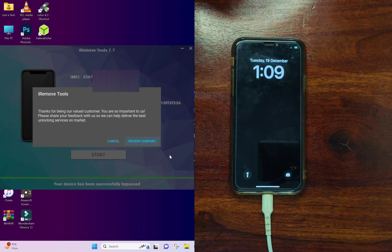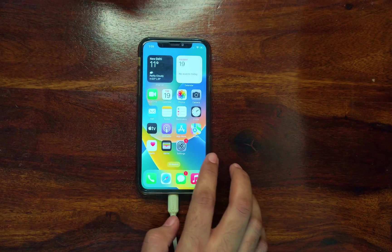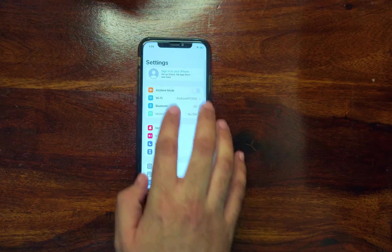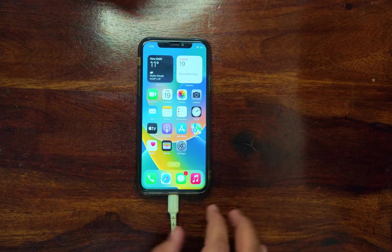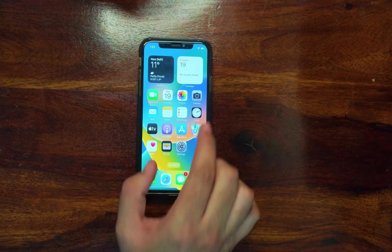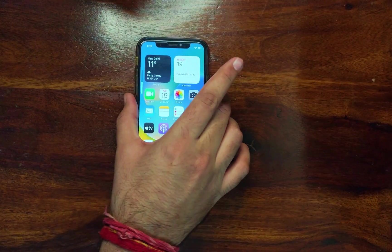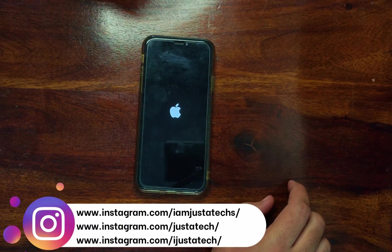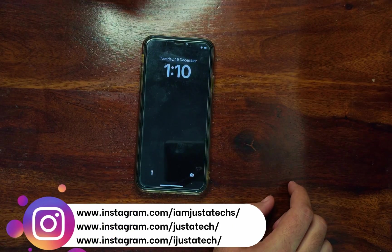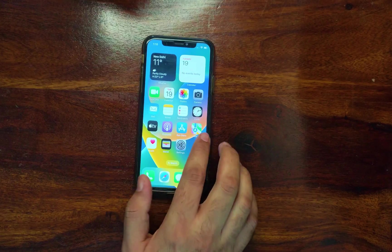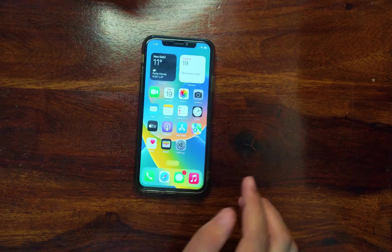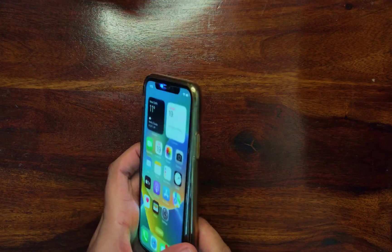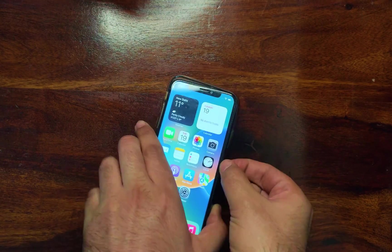After about a minute you will see the bypass is done and you will get a success message on the tool. Your device will turn on to the home screen directly and everything looks normal. You can use your device normally — everything will work including your SIM card, FaceTime, iMessages, Siri, and all iCloud services. iCloud login will also work, so all the features of a normal iPhone will work on the bypassed device. It's a fully untethered method, meaning if you reboot the device it will not lock again.